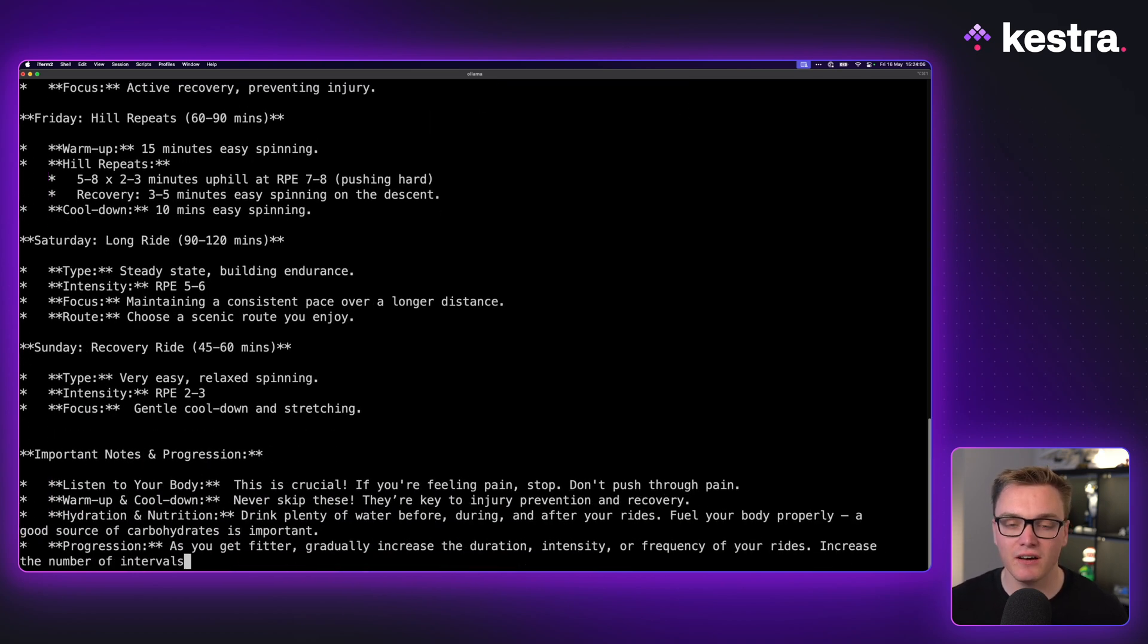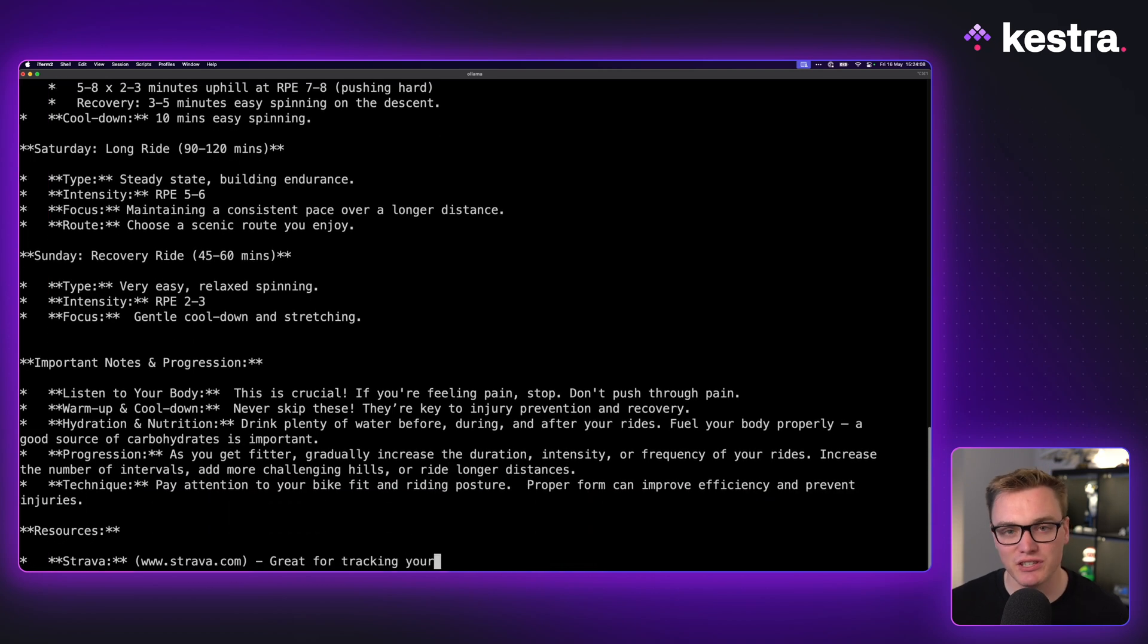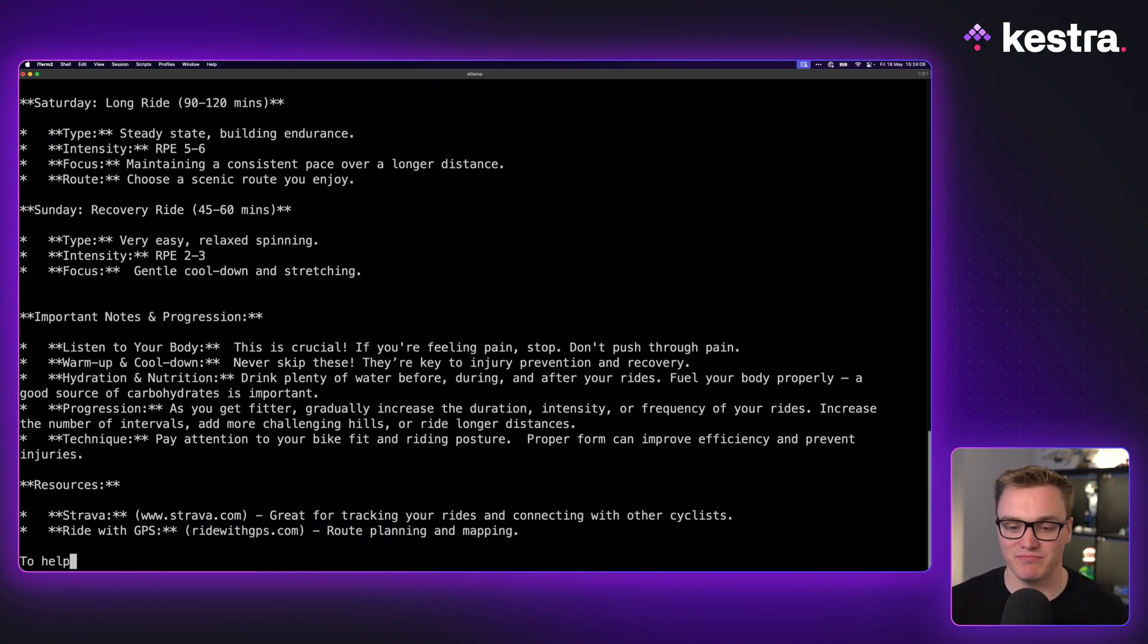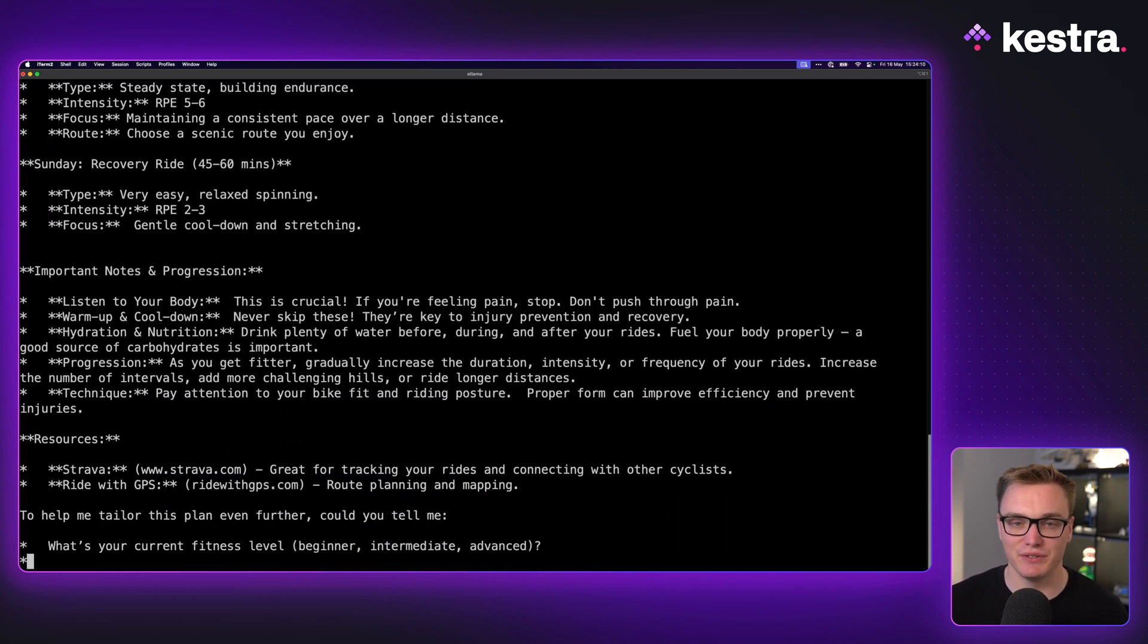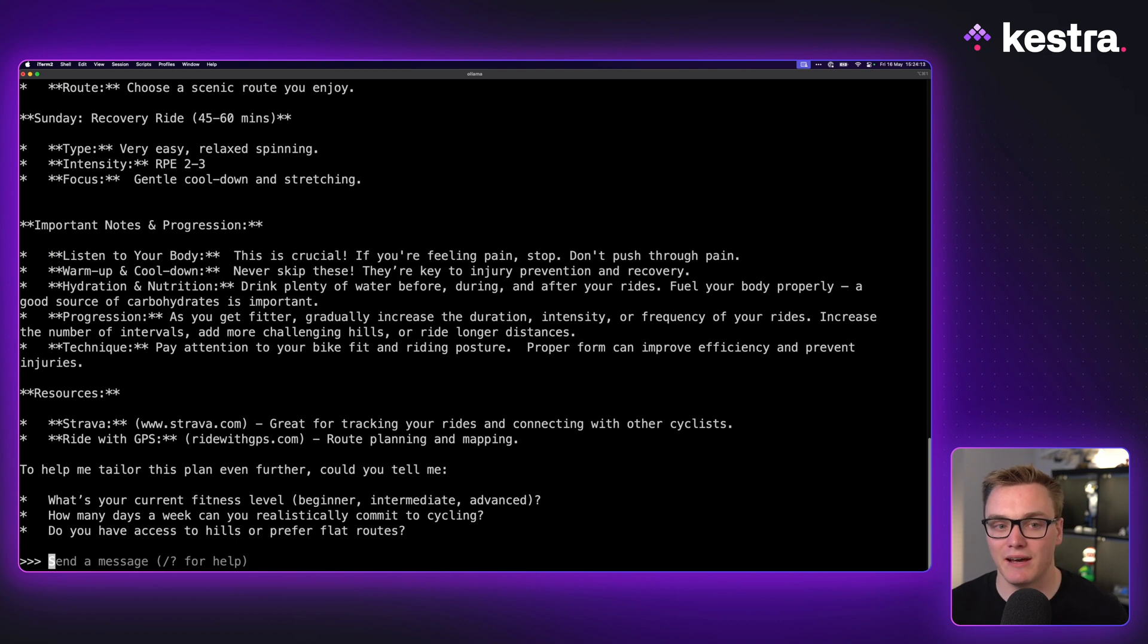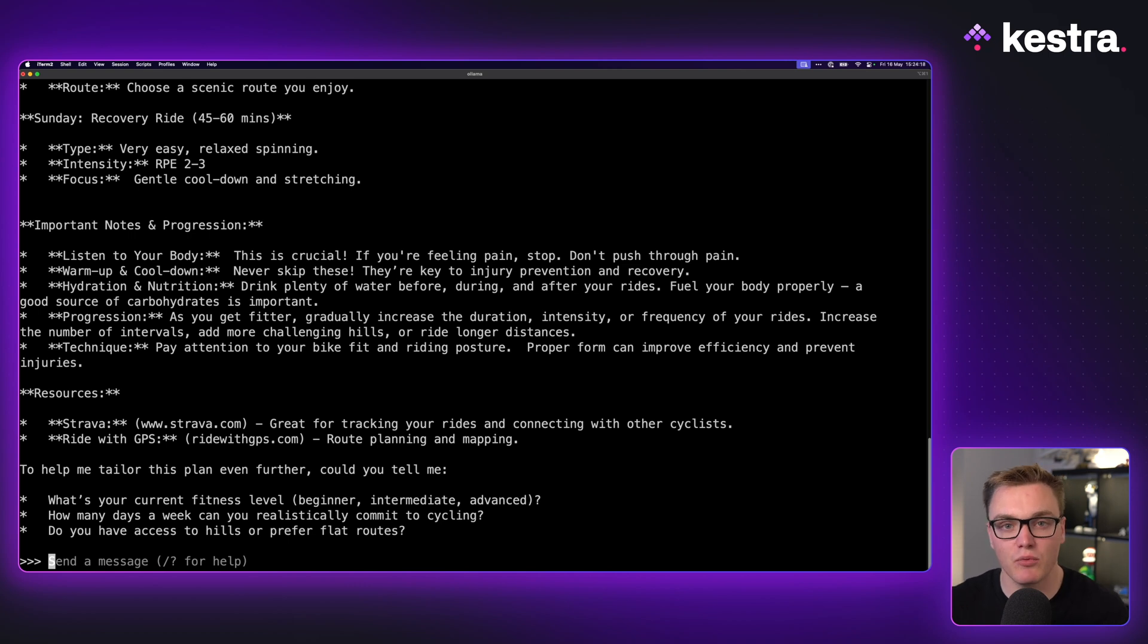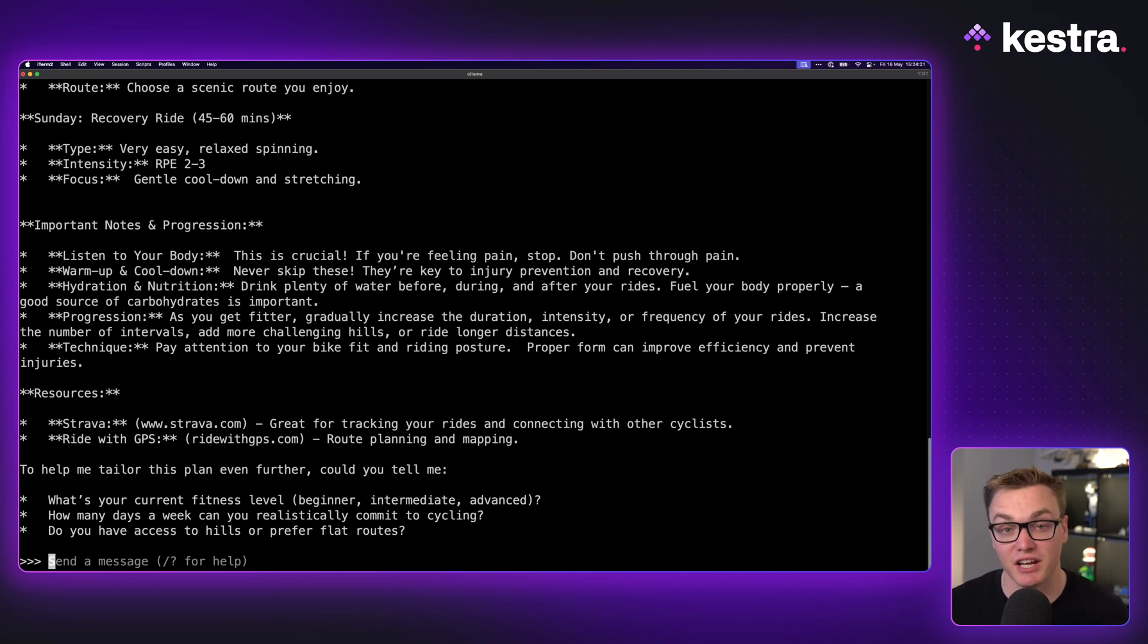Now the thing I have an issue with here is using the terminal isn't hugely user-friendly. So what can we do to allow us to use Ollama but to get all these cool models but to run them in a more familiar chat interface like ChatGPT or Claude?